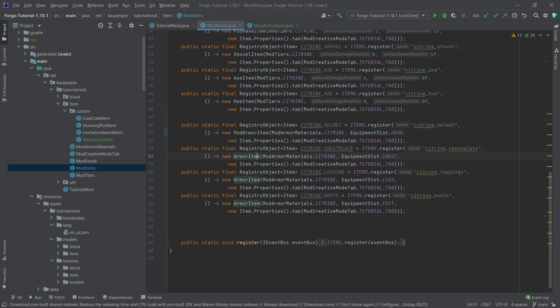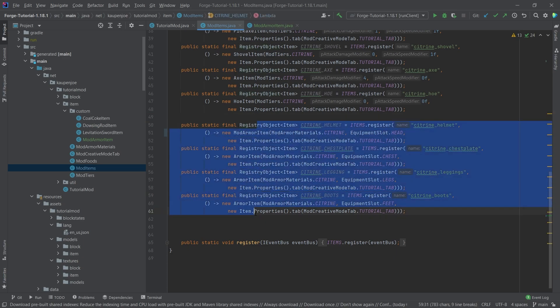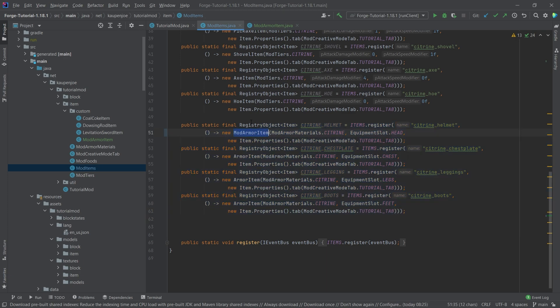But you can also choose the chestplate, the boots, the leggings, whatever you want, but only one of them. Don't change all of them. That's completely unnecessary. You only need to change one of them to the mod armor item. Right.